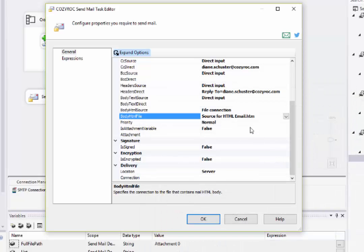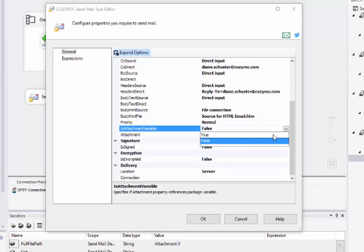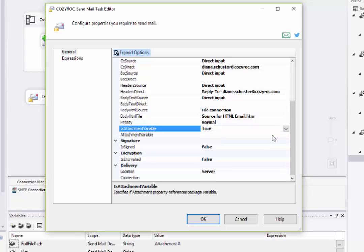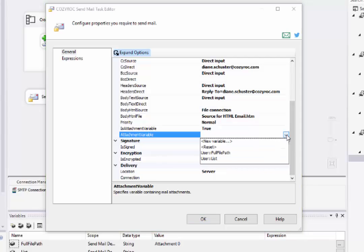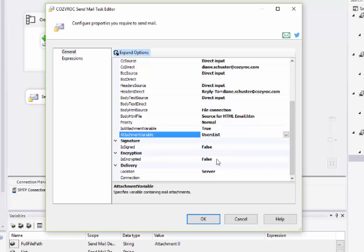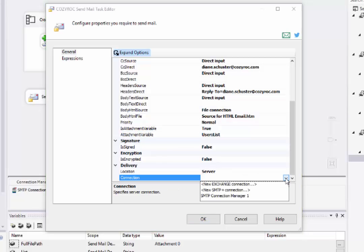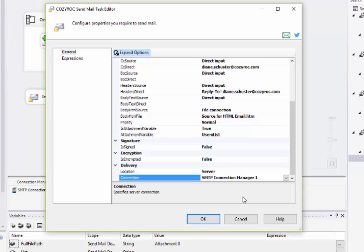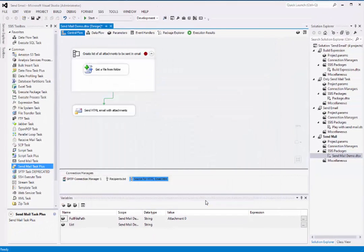Here I'll set Is Attachment Variable to True. And here we'll go select our variable named List, which we created in the ForEach Loop Container. And now we select the SMTP Plus Connection Manager we set up earlier. And we're done with the configuration.